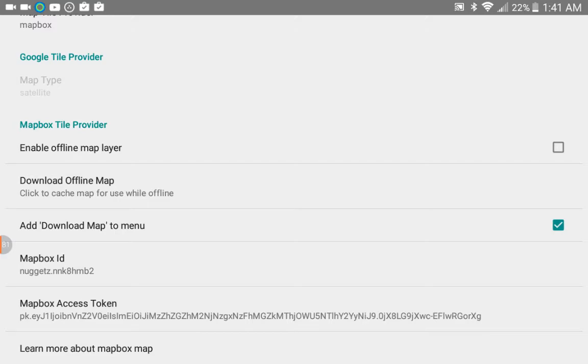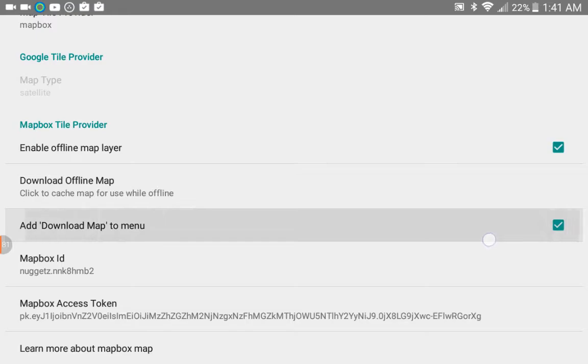If you're planning on using offline maps after you've downloaded them to your device, then you want to have that checked. The other one is Add Download Map to the Menu, so this will add an option to download your maps from within the editor drop-down menu, so I'll have that selected as well.